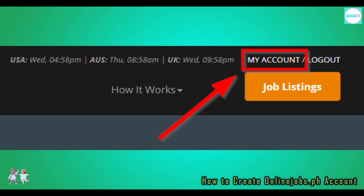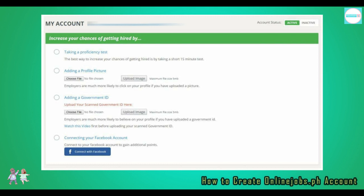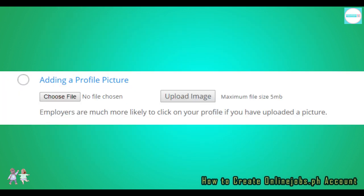OnlineJobs.ph suggests a couple more steps to increase your chances of getting hired. We'll skip taking the proficiency test first and start with the easiest suggestions. First, let's add your profile picture.